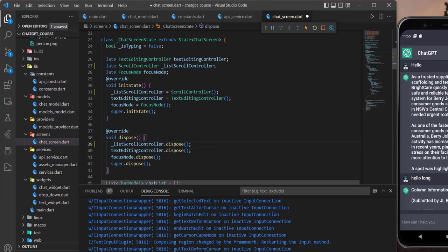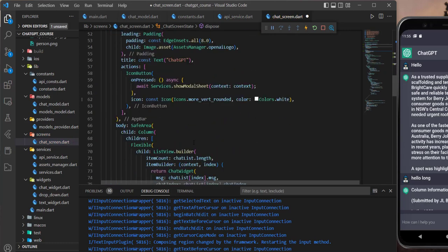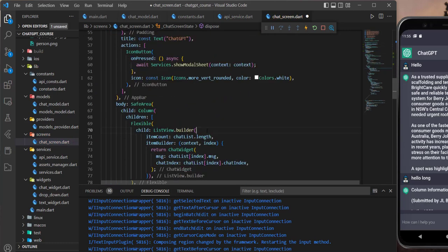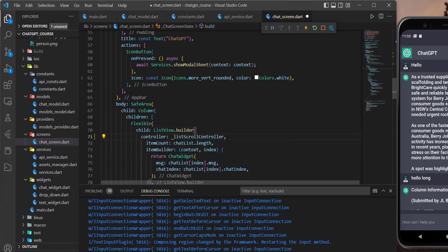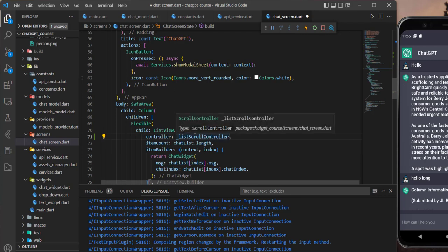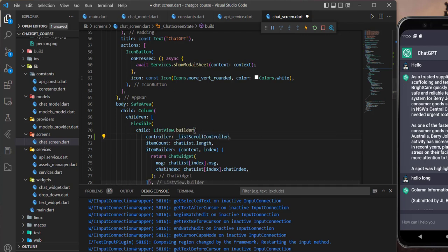Now this controller we need to give it to the ListView.builder where we are showing the messages, so we give it the controller like that. Now we need to type the function in order to navigate the controller.